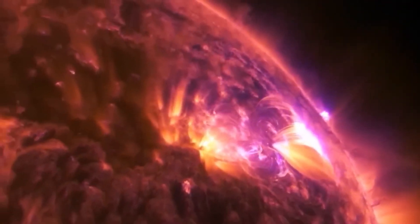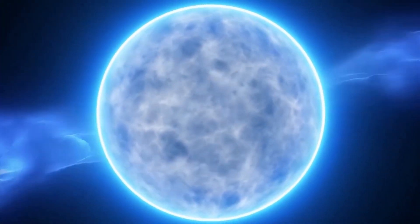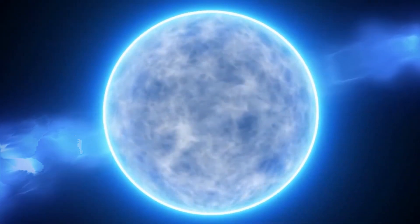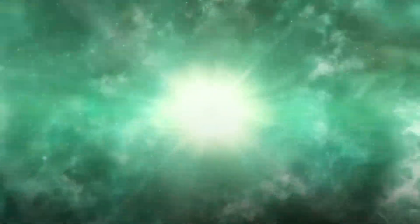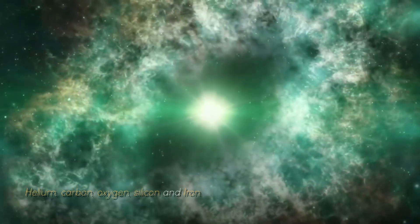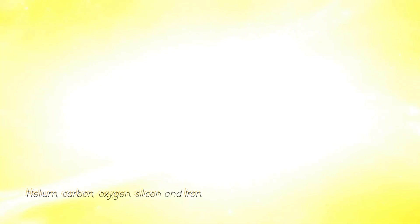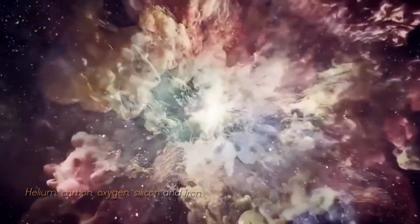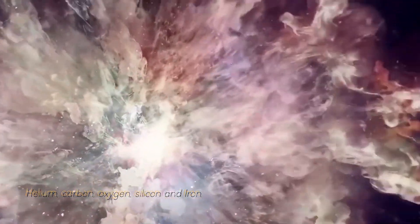As a red giant star, it goes through a series of fusion processes involving different elements such as helium, carbon, oxygen, silicon, and iron.